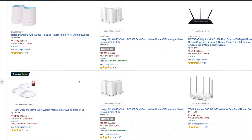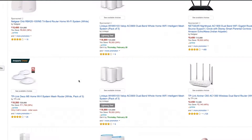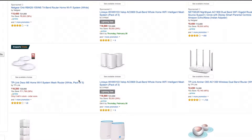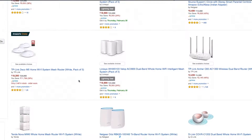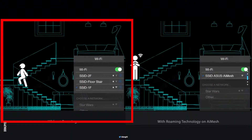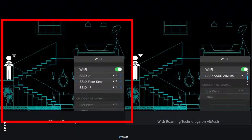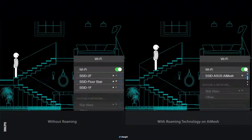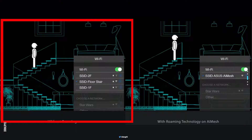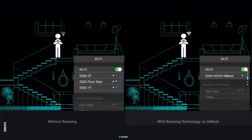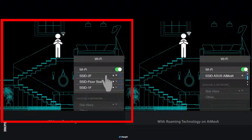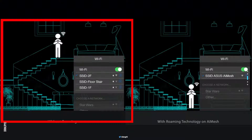When you do a search for mesh devices, you are presented with these options. Here, as you can see in this video clip from Asus, we have multiple routers at a two-story house.